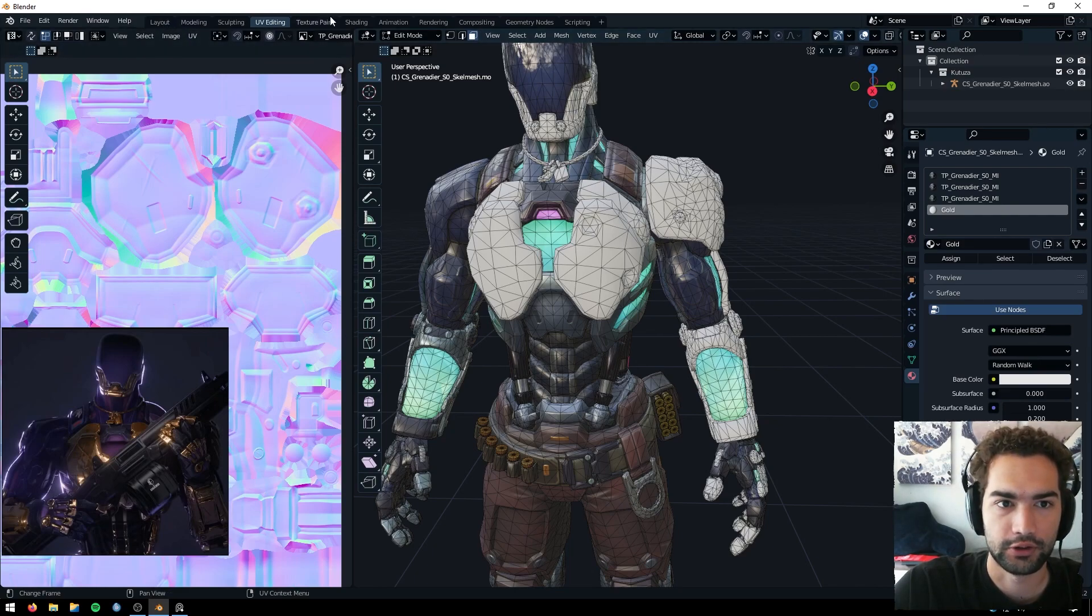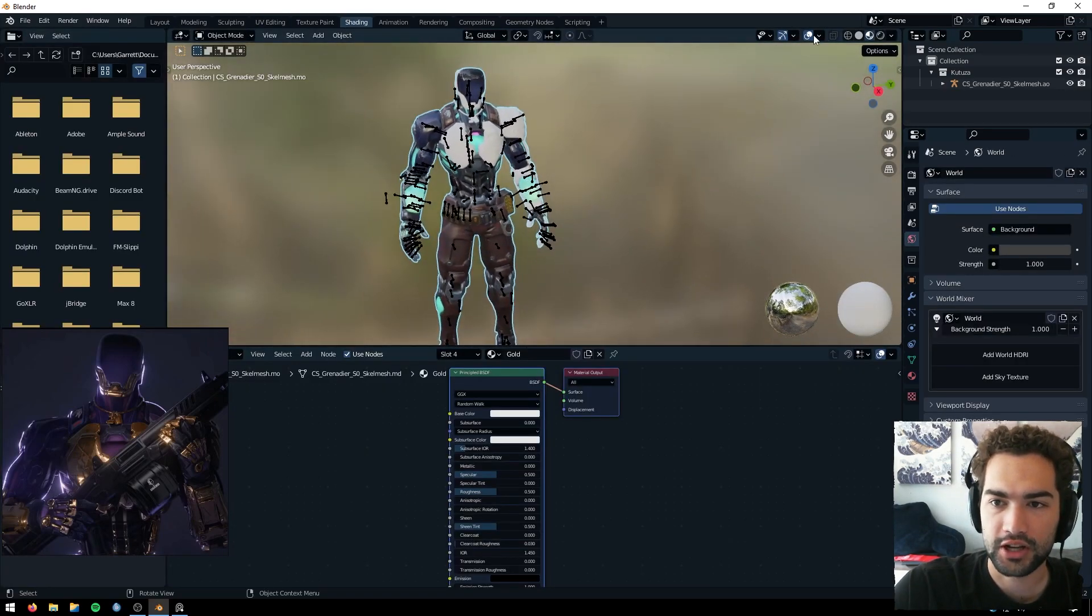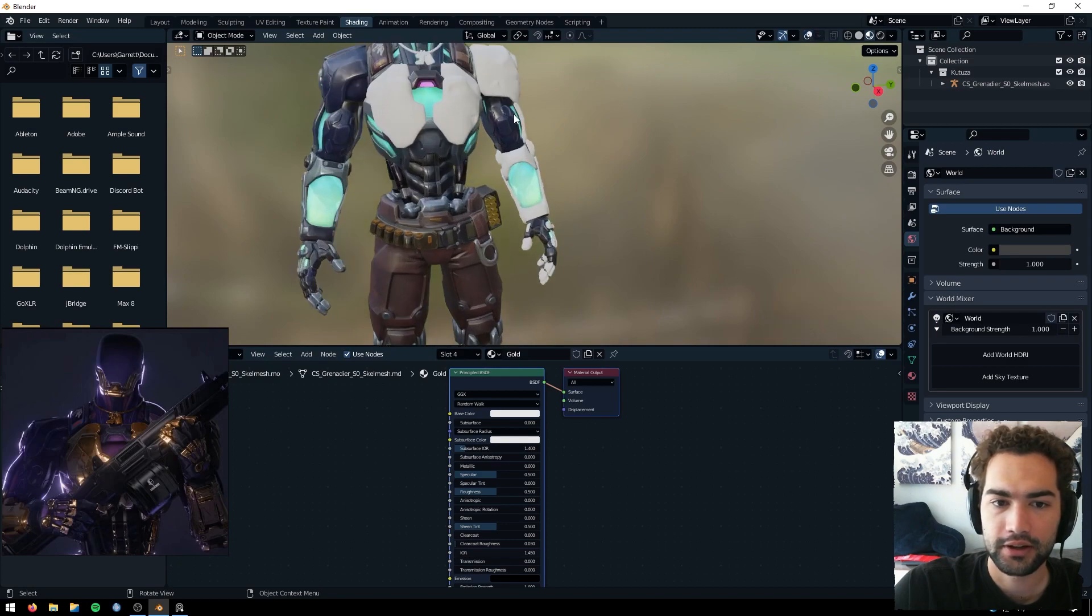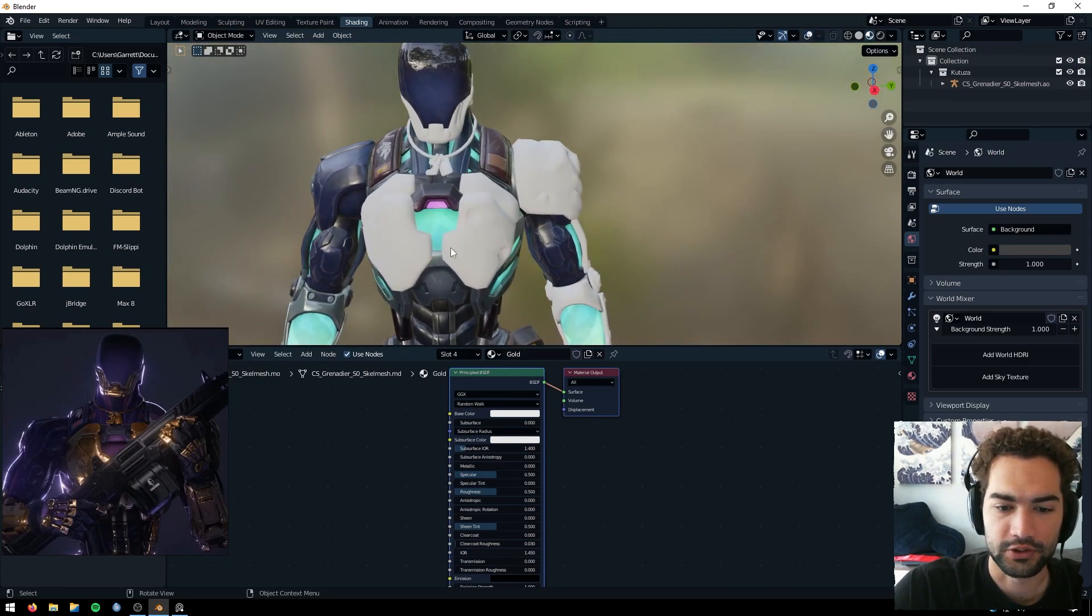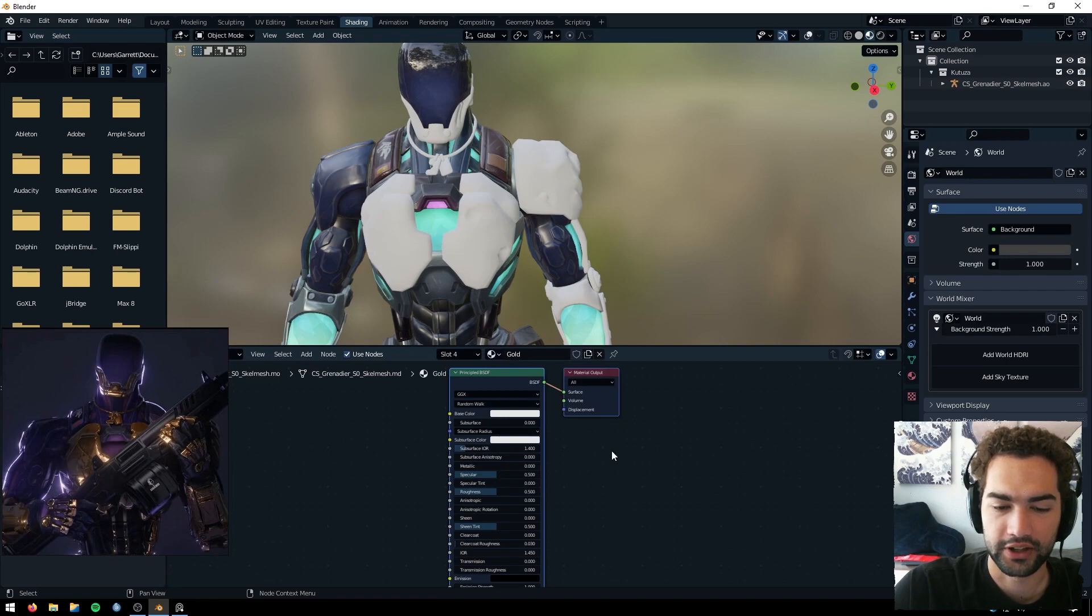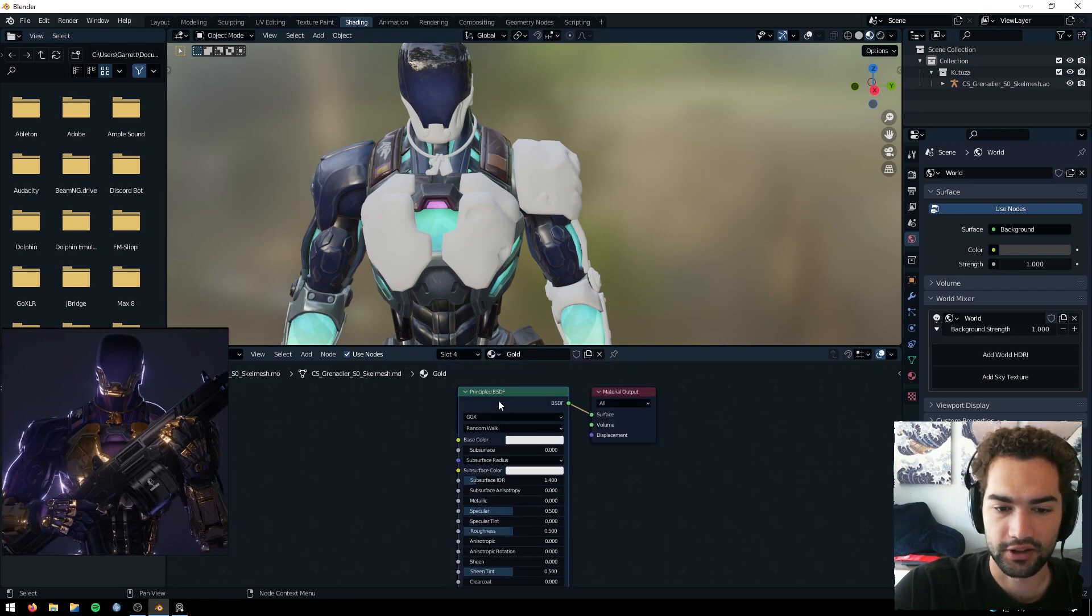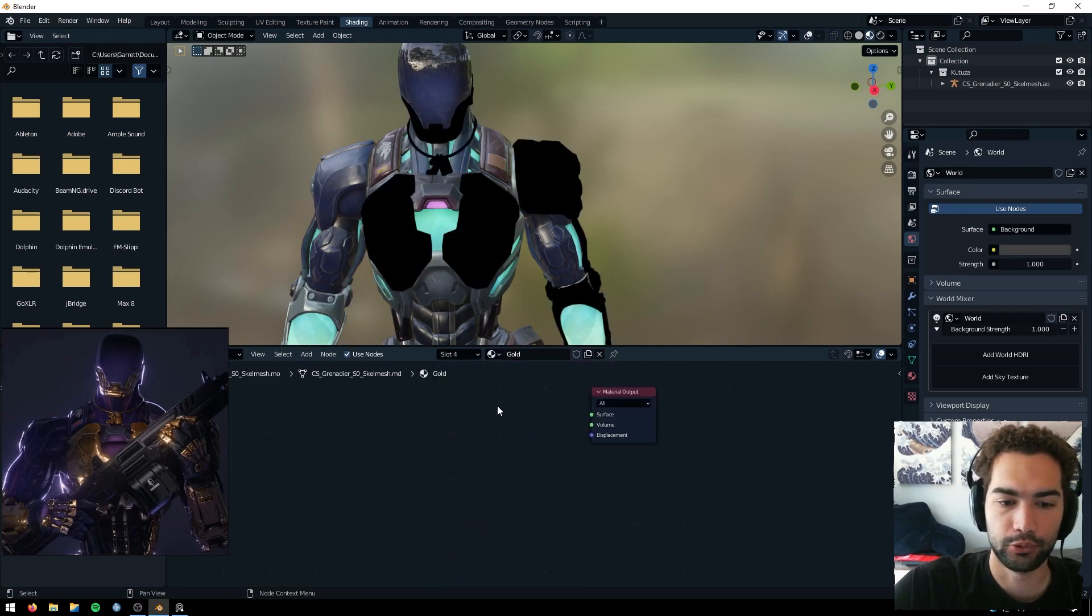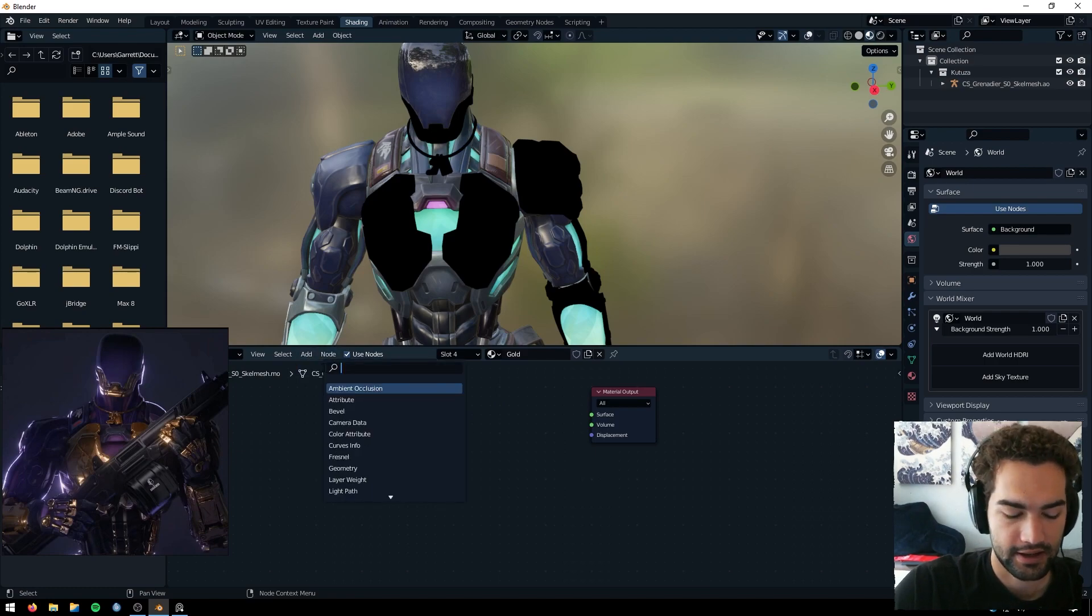Just like that, you can immediately see that all of these faces turned white and they're no longer part of the original texture. So if we hop over to our shading tab here, we can see they're just completely white. You can see here this gold material is selected. I'm going to change this - I'm going to delete this principled BSDF and we're going to add a glossy BSDF.